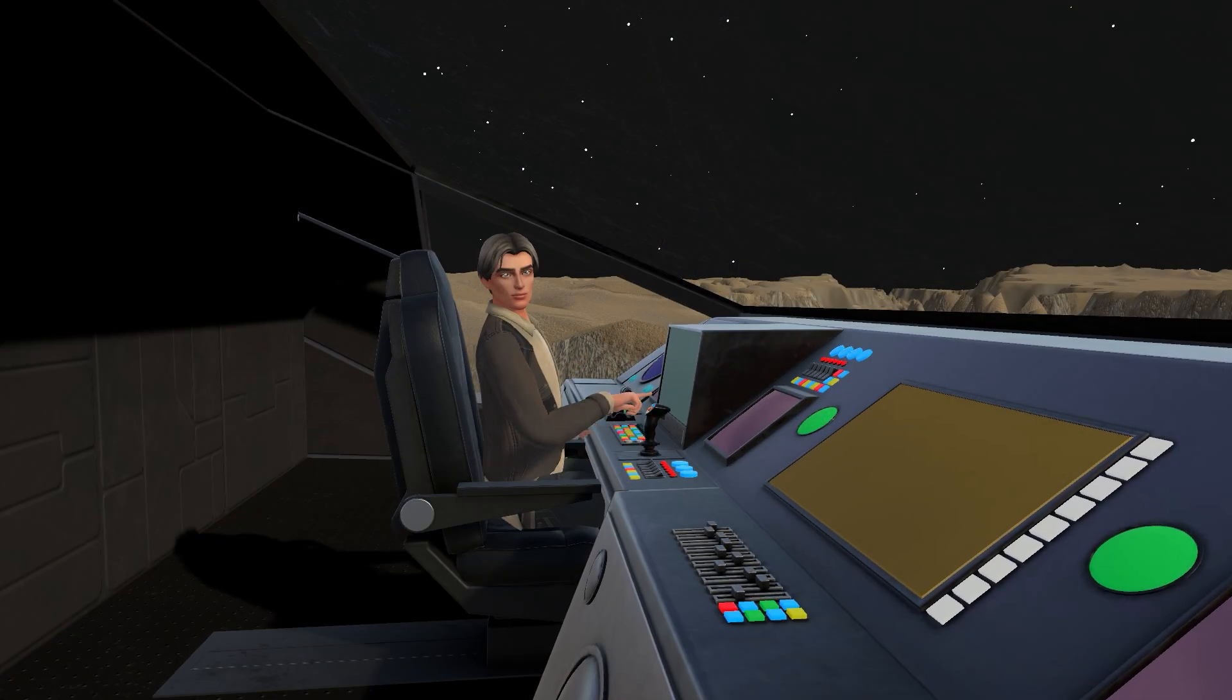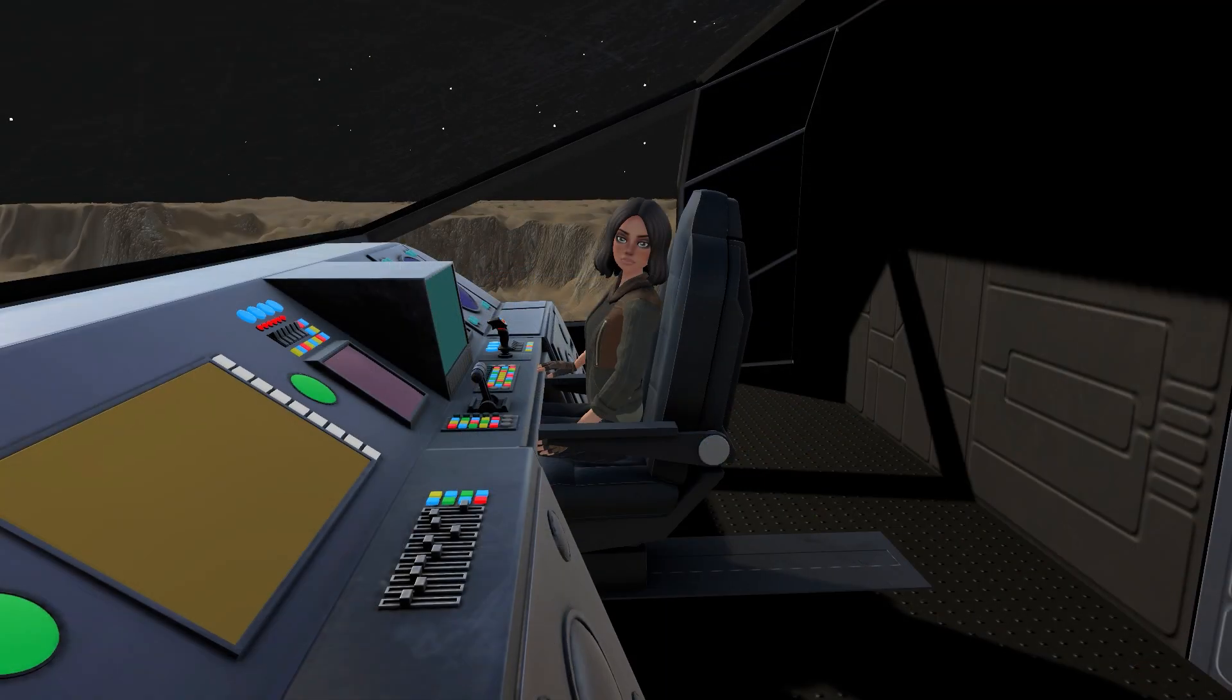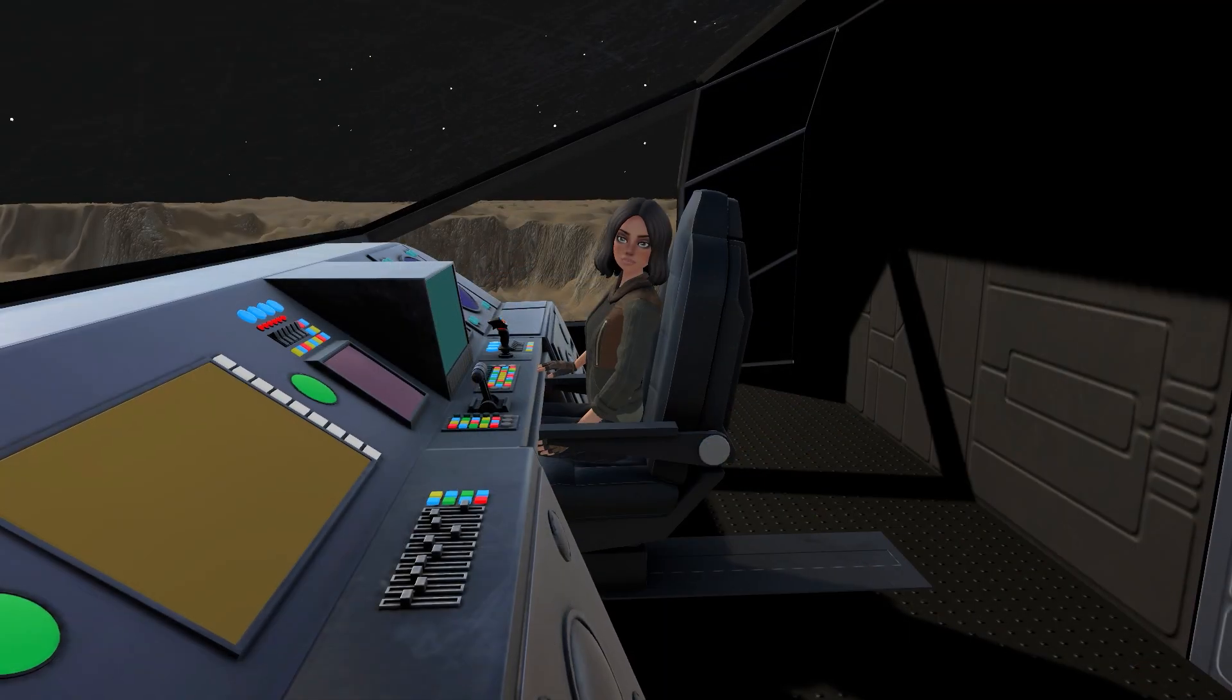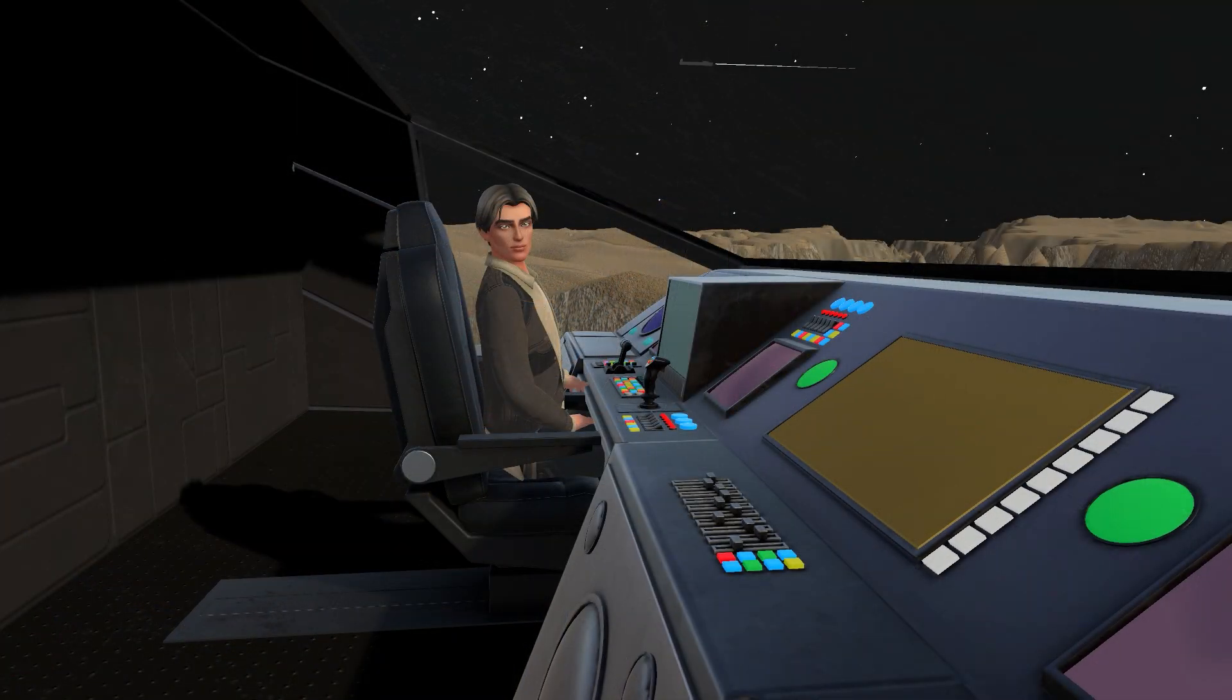What about the screens on the console? Yep, they are working on those as well. Cool.